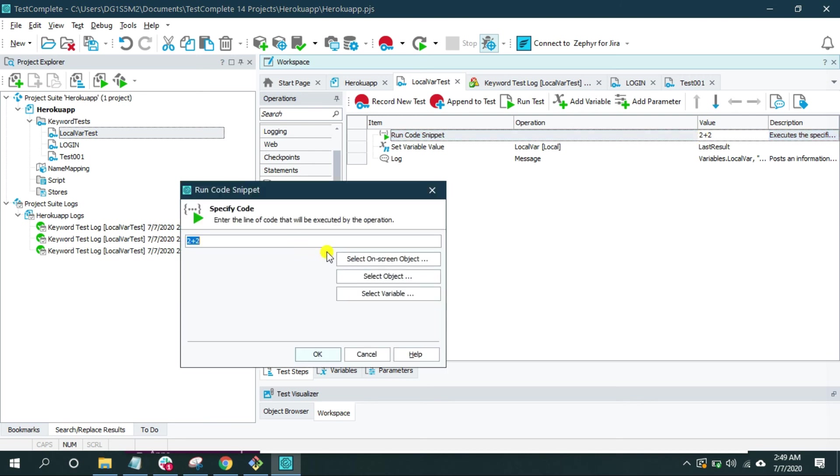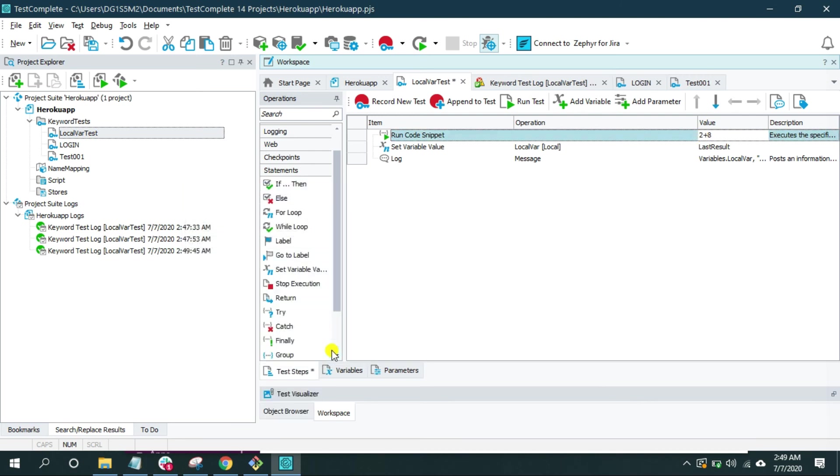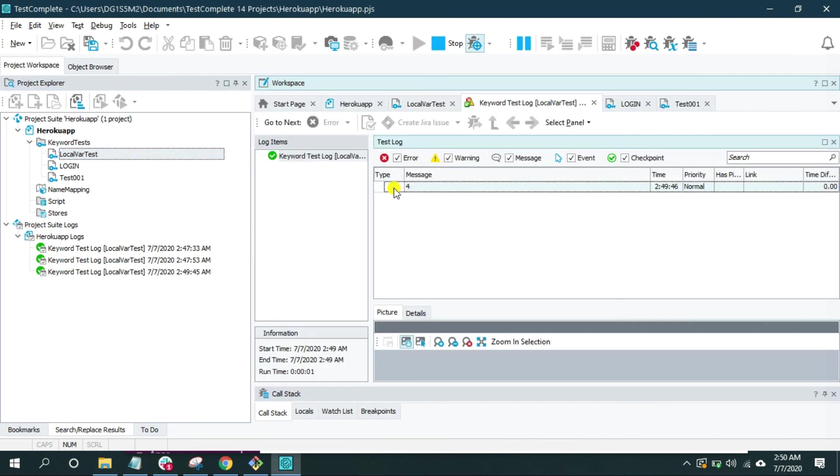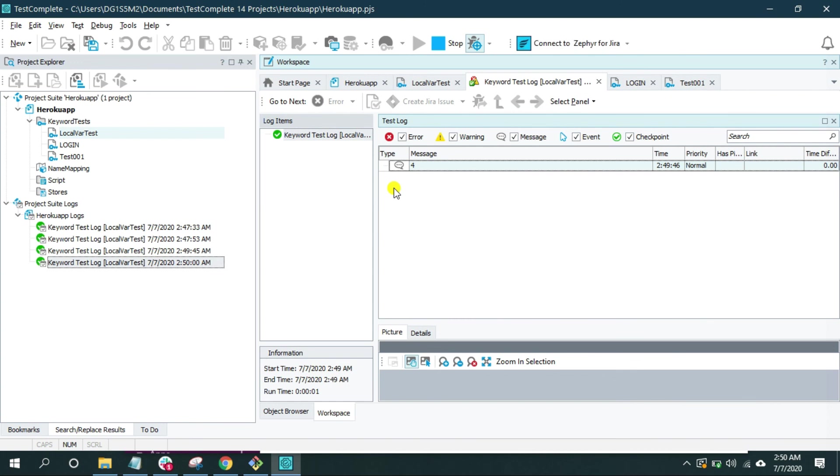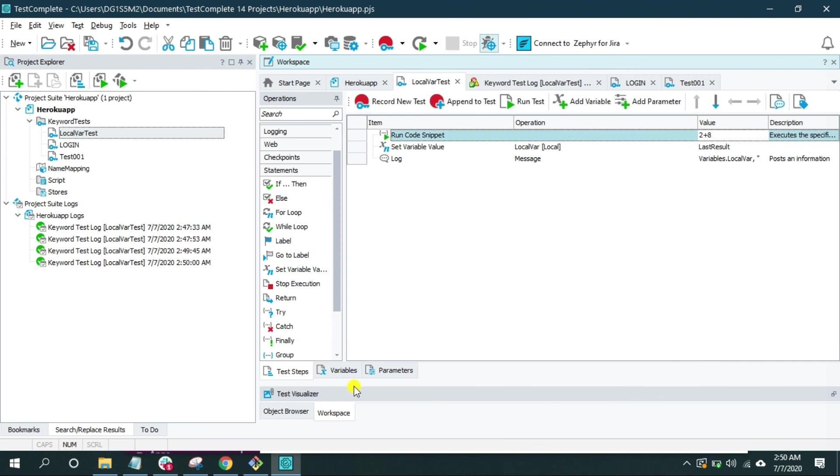If I update this with 2 plus 8, now value should be 10. So this is how you declare a local variable and work with the local variable.